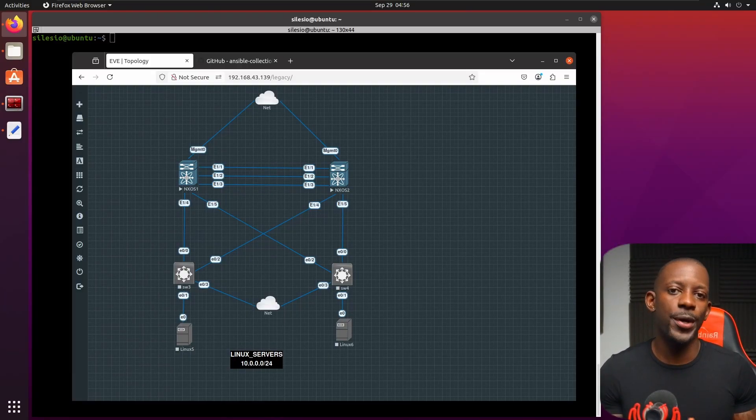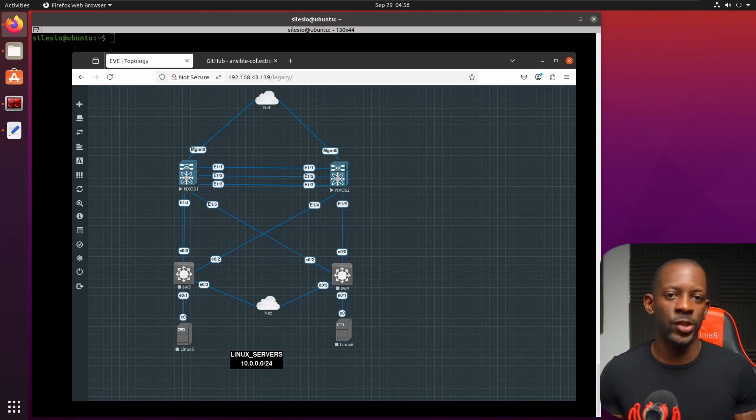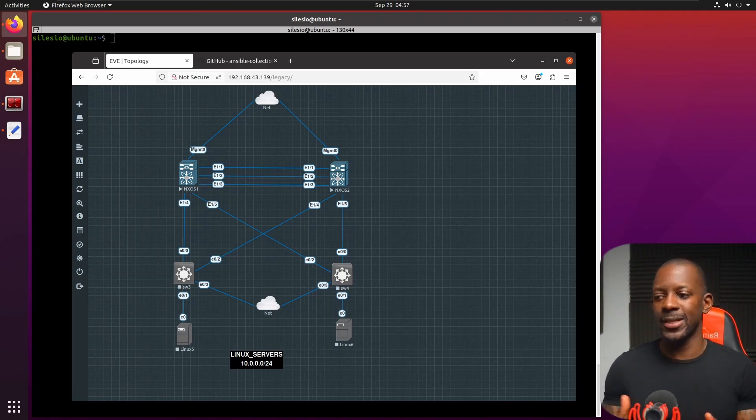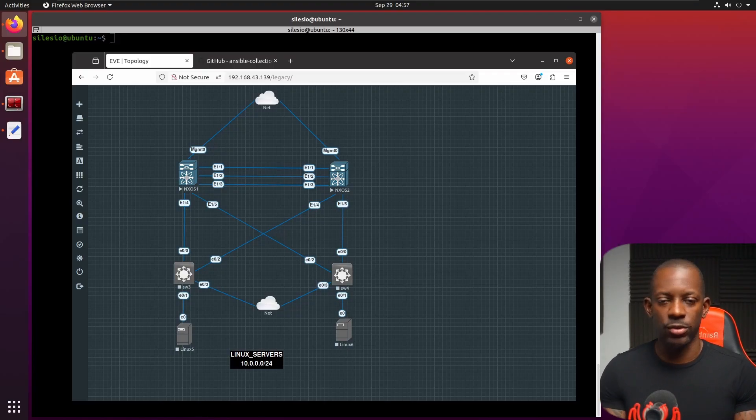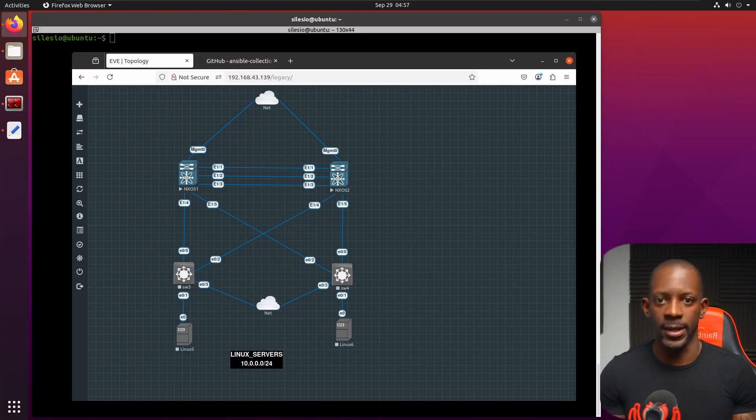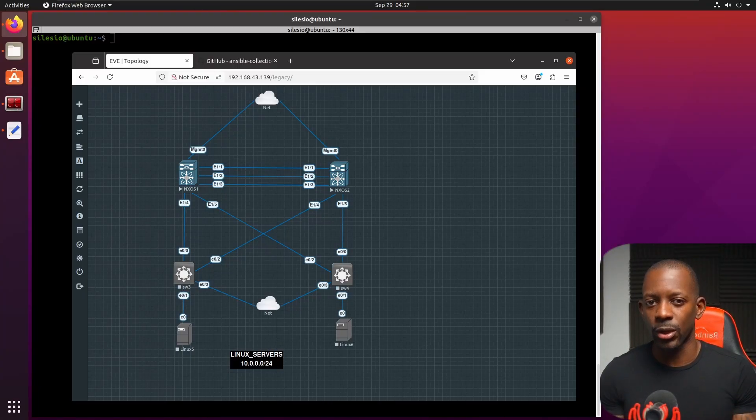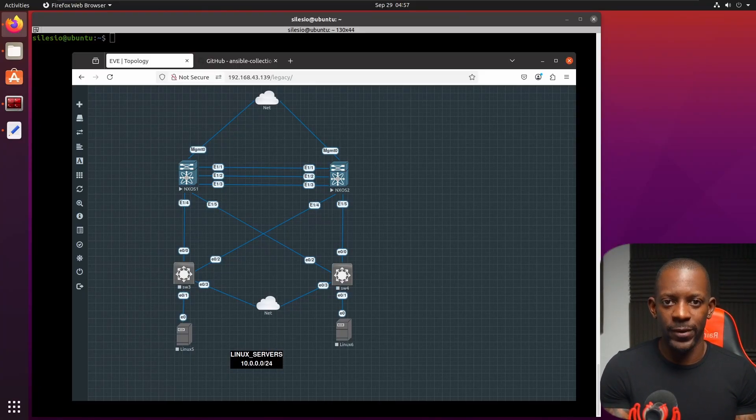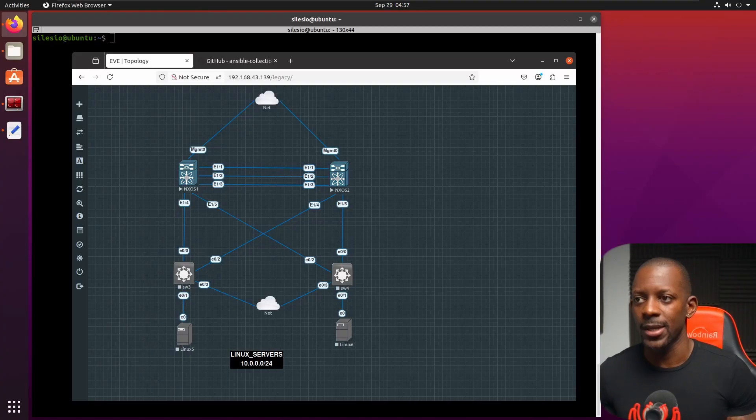So what is Ansible? First of all, Ansible is an agentless tool, meaning you don't need software to be installed on the networking devices. You just configure and it will log into the device via SSH. So in order to use Ansible, we first have to enable SSH on the device.